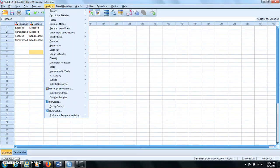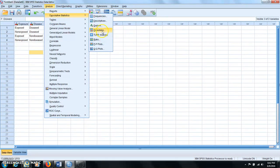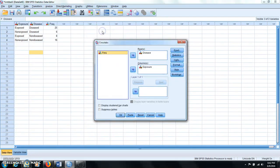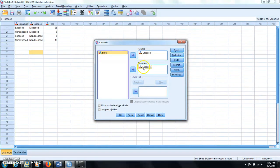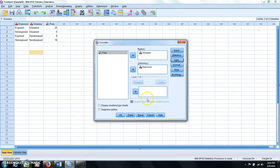So then you click analyze, descriptive statistics, cross tabs, and then you put disease in the row, and exposure in the column, and then you click on cells, and you select row, and continue.